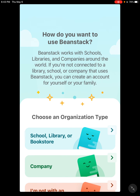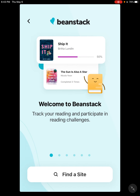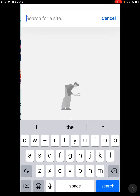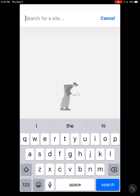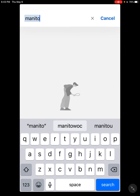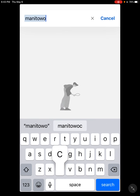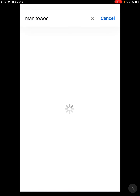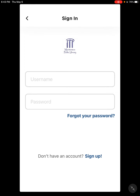First, you have to use it through our library, so we're going to click on that top option — school, library, or bookstore — and then we're going to find a site. We're going to type in the word Manitowoc, and you're going to see that Manitowoc Public Library pops right up, so you can click on that.